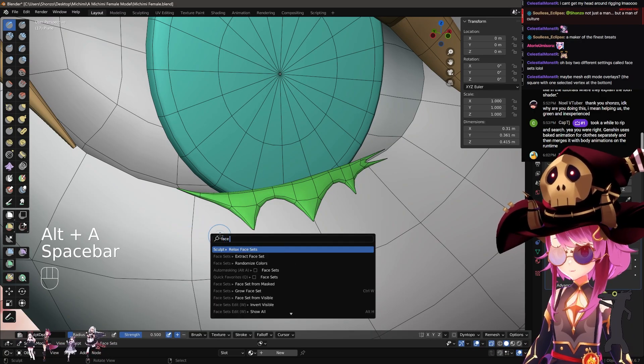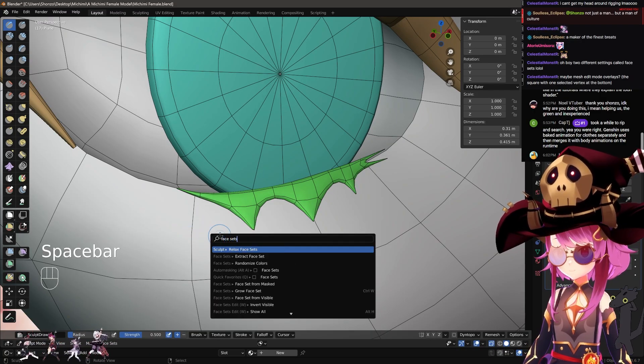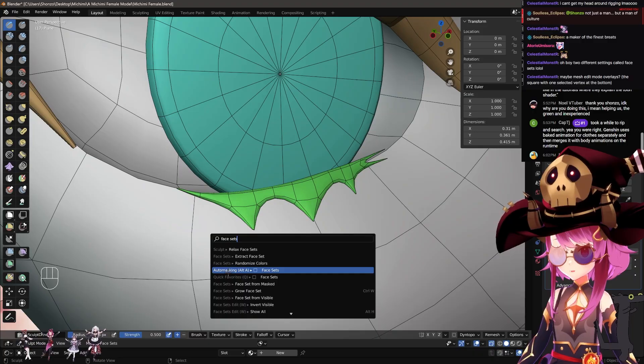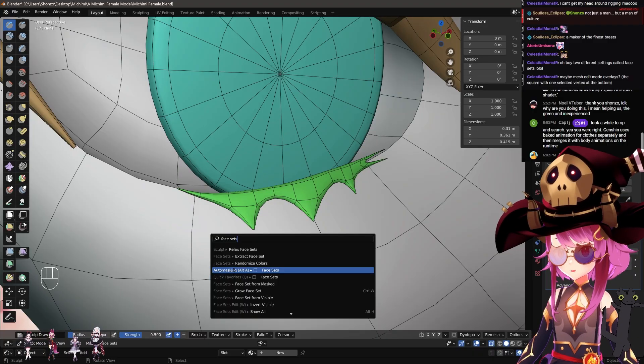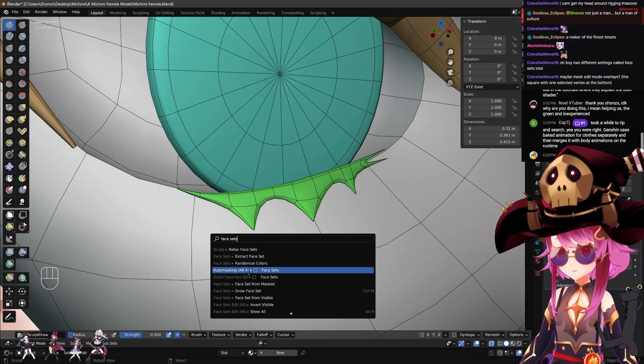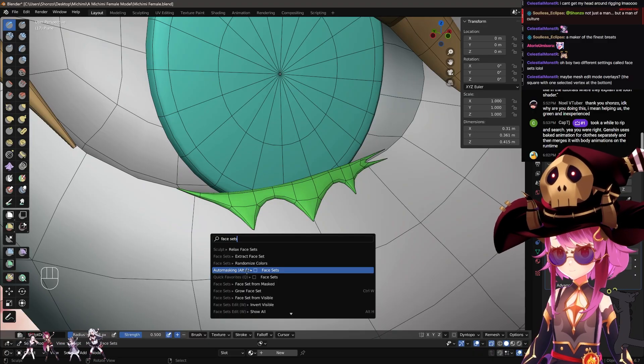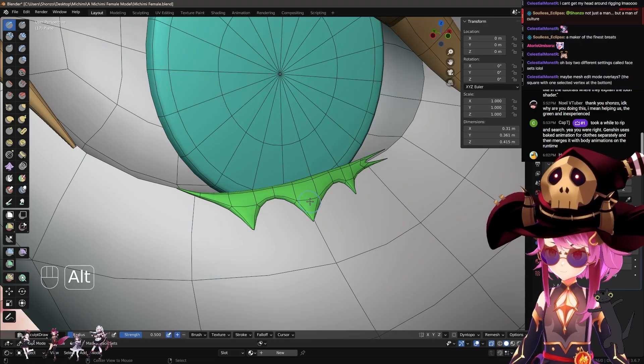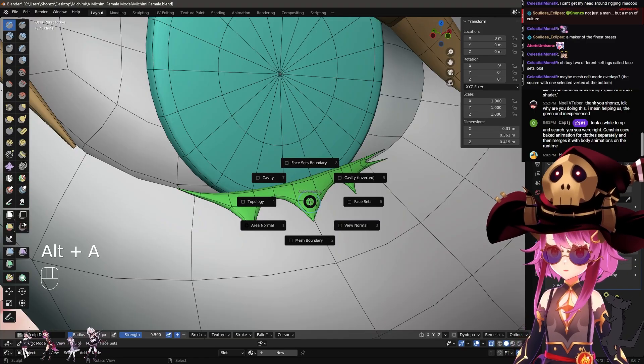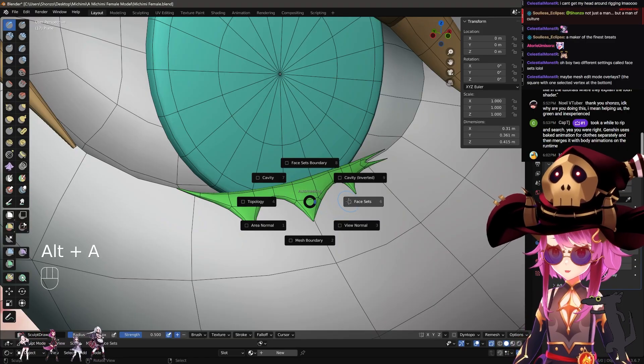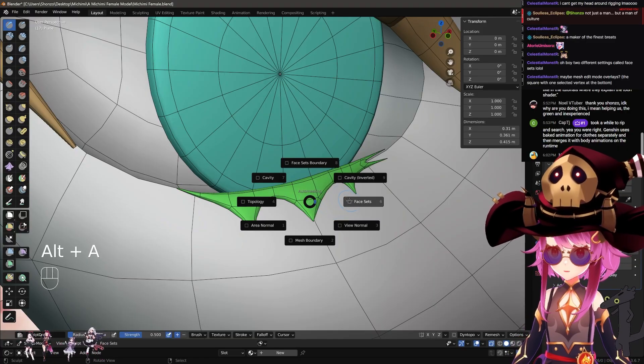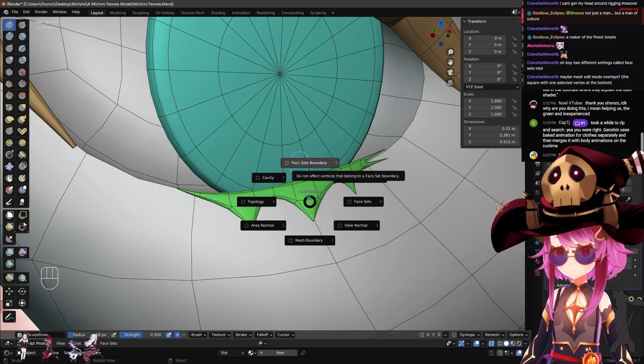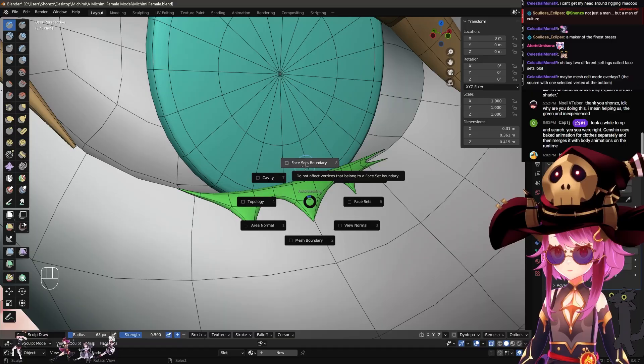Go here, type in face sets, and you see auto masking Alt A, it says. So that's your shortcut. So Alt A, there's two options: face sets and then there's face sets boundary. These are the two that I usually use.